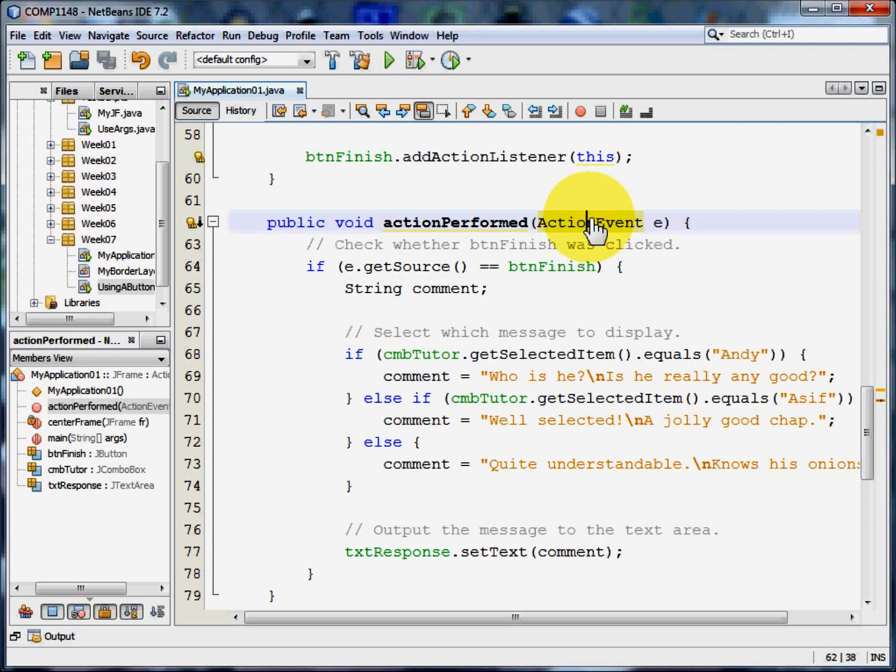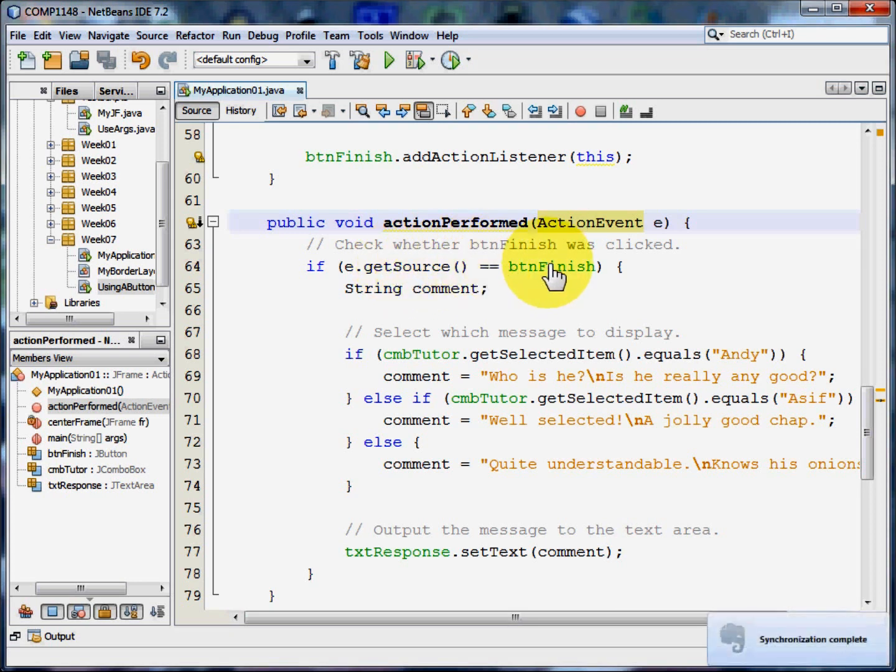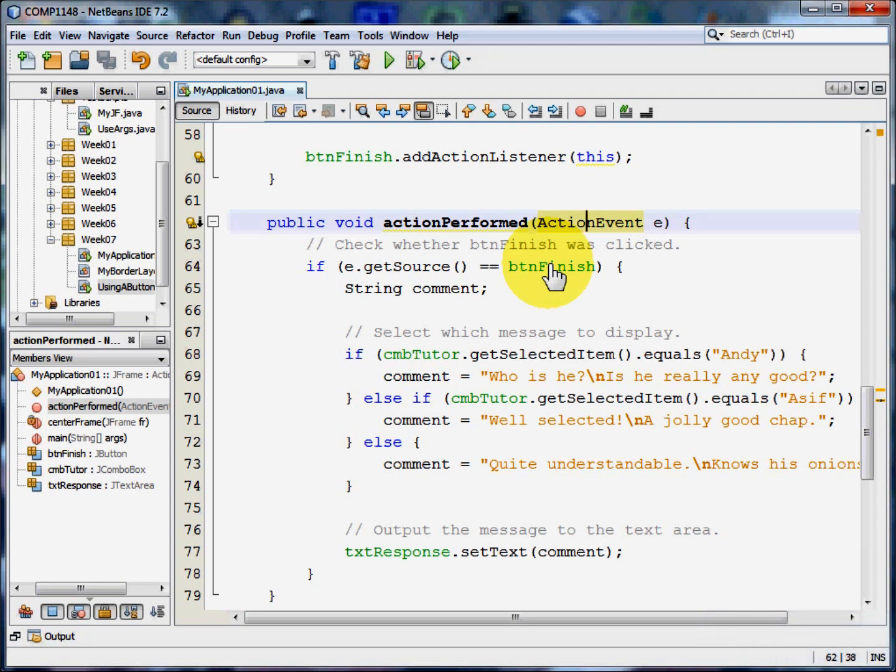So actionPerformed checks to see which event has happened. We're going to see if the event source, so the thing that actually created this event, is the same as button finish. It might be the user resizing the form. It could be all sorts of things. But we want to check whether button finish was used.